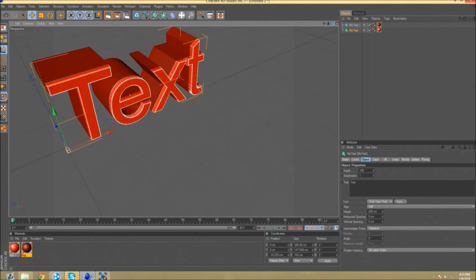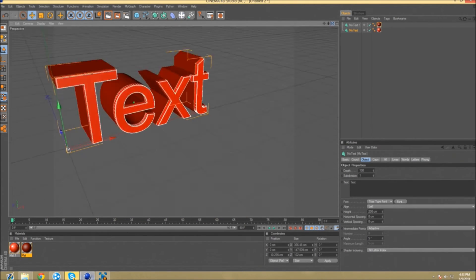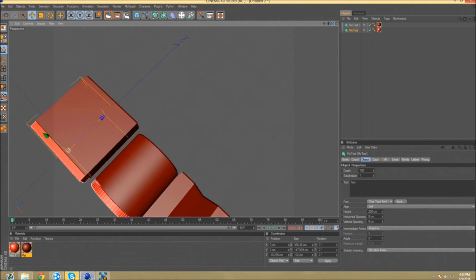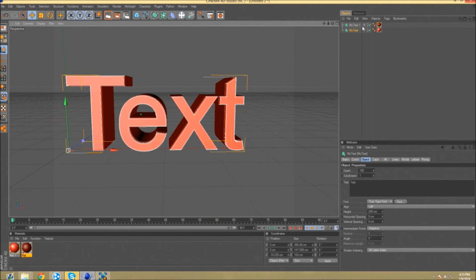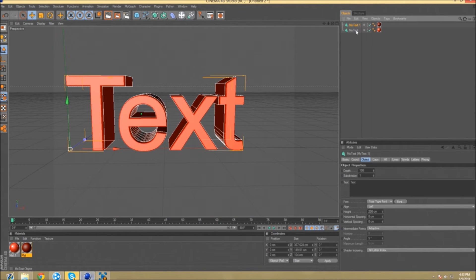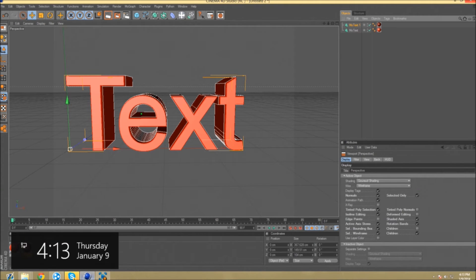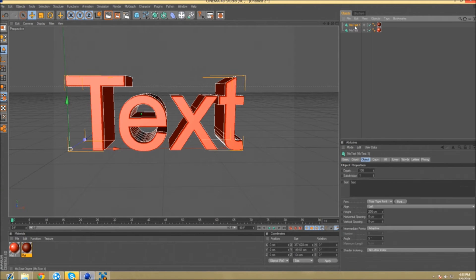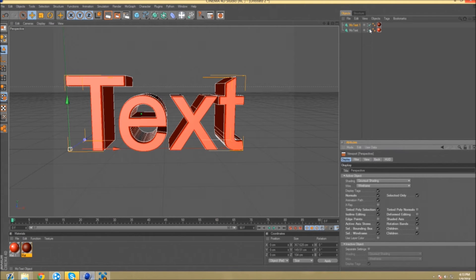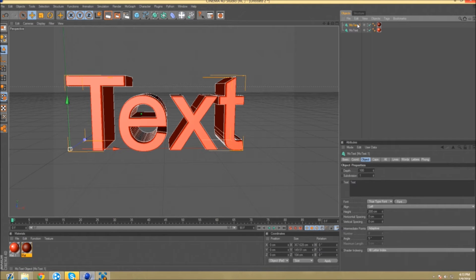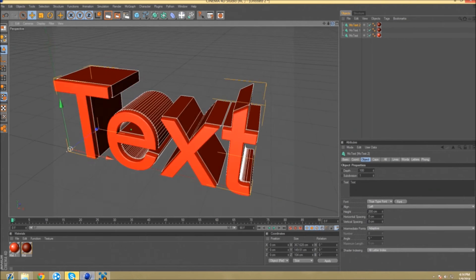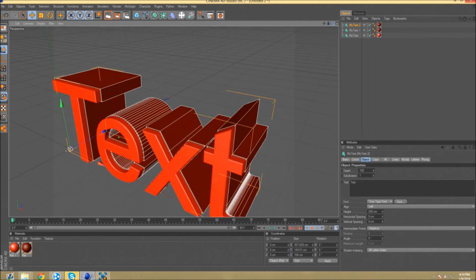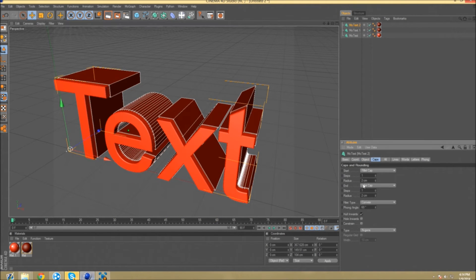So first you want to click on mo text and go control C, control V. Pretty much the same exact thing for this text, only you're going to go to your caps. Instead of two, you're going to go three.